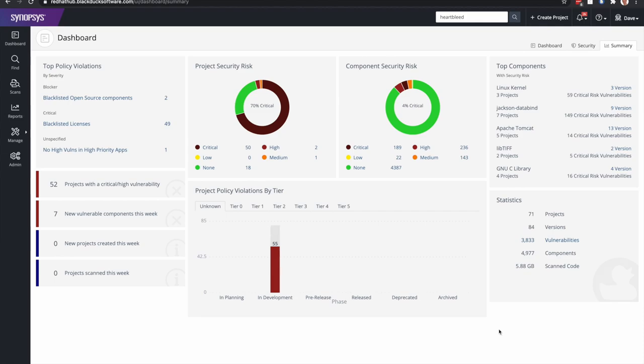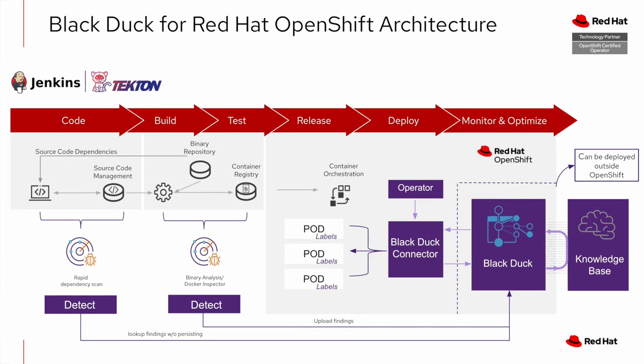Now let's jump back to the presentation where I wanted to quickly pop up the architecture diagram again. What I just demonstrated is shown here on the right-hand side with the BlackDuck connector, which were those four pods in the Synopsys BlackDuck project. And we took a look at a BlackDuck instance, which in the case of the demo was actually hosted outside of the cluster, but you can absolutely deploy your BlackDuck instance in OpenShift as well.